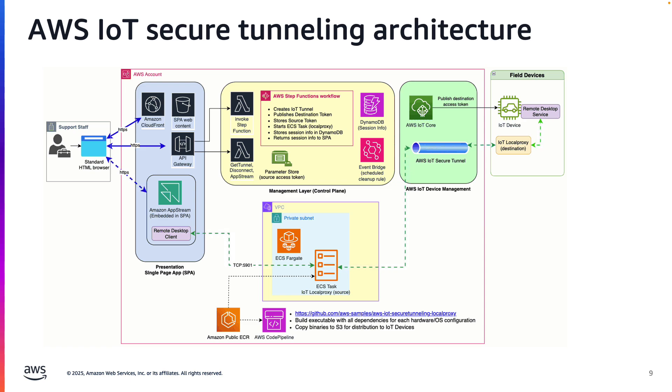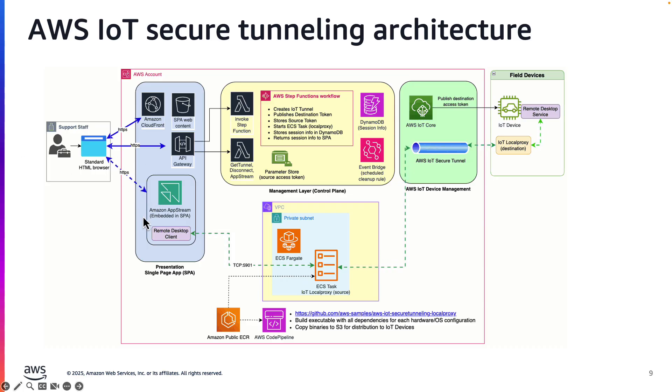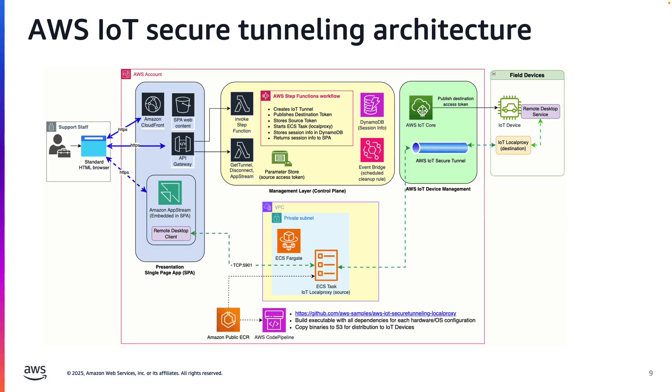Amazon AppStream is embedded in the web app to stream the remote desktop client application to the user's web browser. AppStream simplifies deployment and improves the security posture because the support staff do not need additional software, nor do they need network access to the secure tunnel.